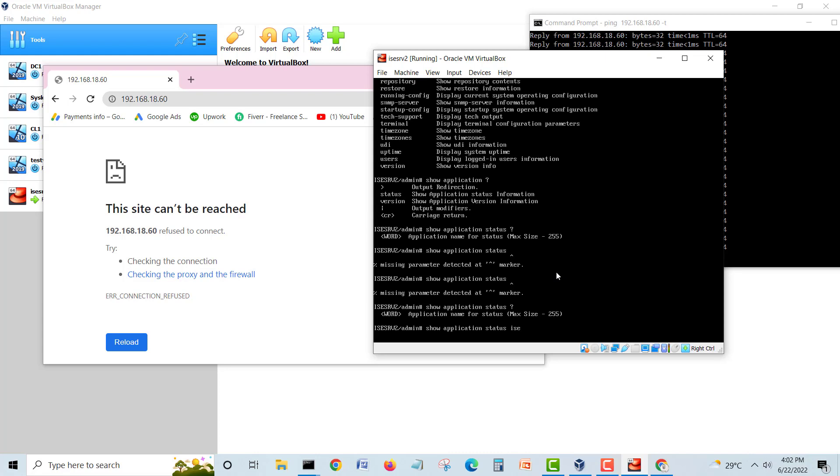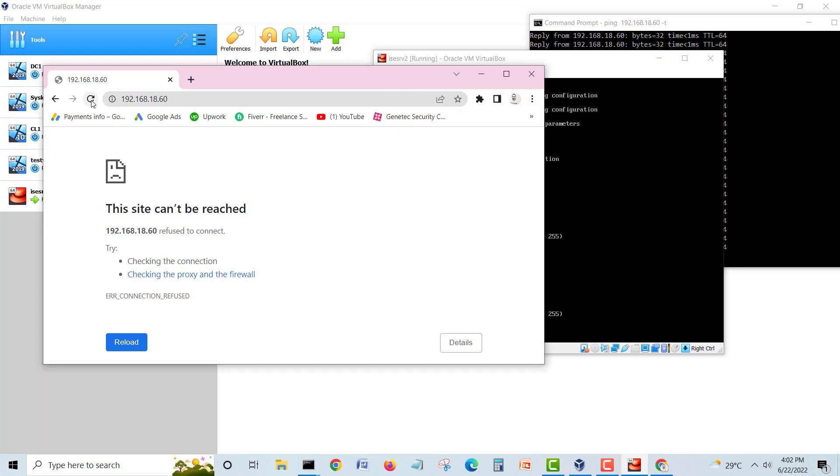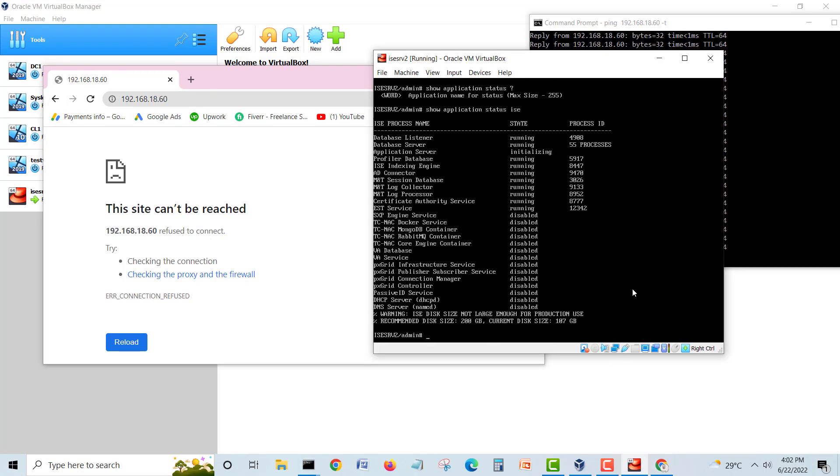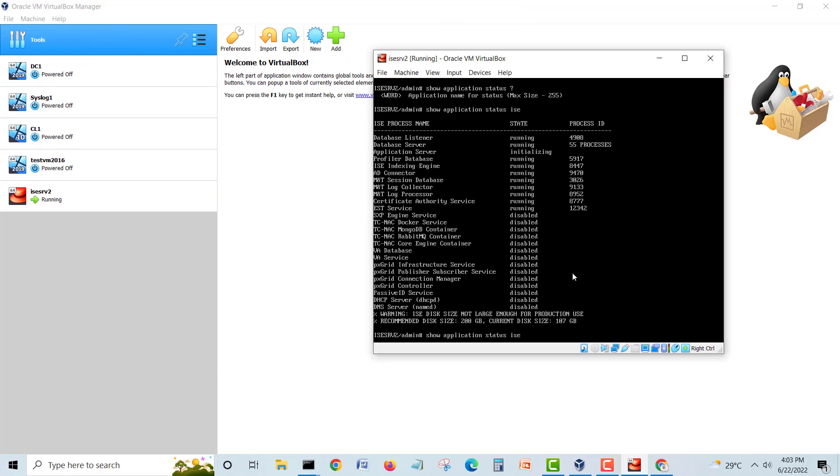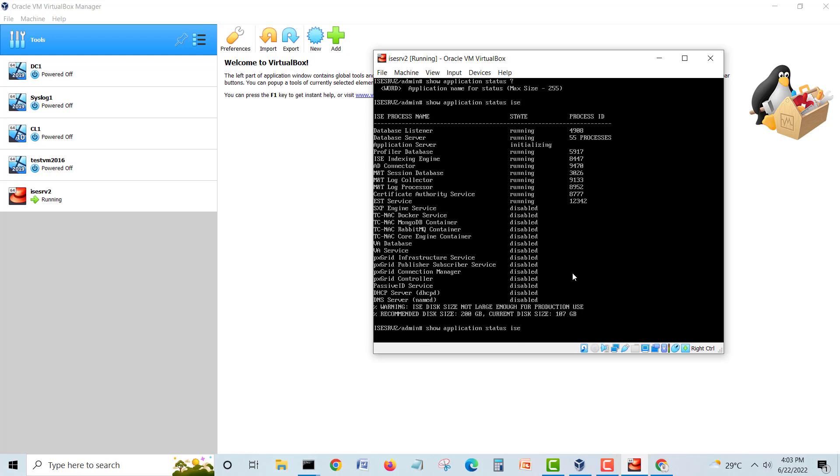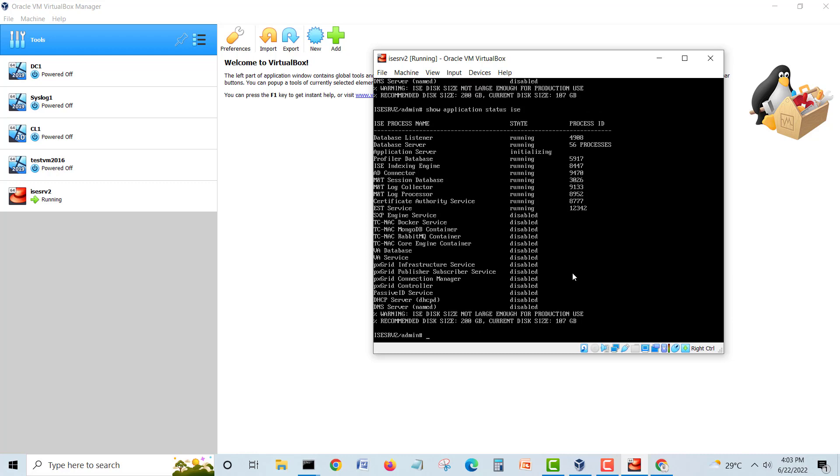Show application status ISE, let us see. Application server is still initializing. If you see, if you run this command show application status ISE, you have to type ISE. You can see our server is still initializing. We will just check for some minutes. When it's running we will be ready. Still initializing, so I'll just give it time and when it's ready I'll be back.